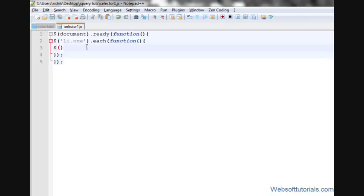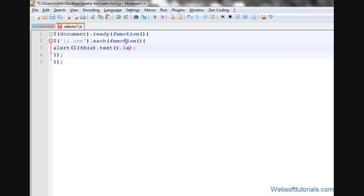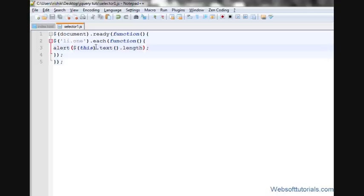Suppose I'll write an alert message here. So I'll write this dot text dot length, which means it will return the length of that list item who has a class name of one. It will return the length of selected list items one by one.